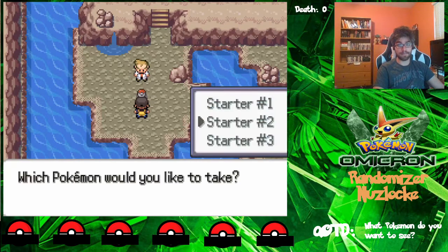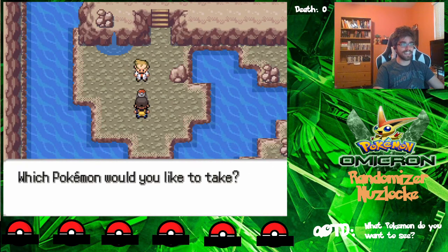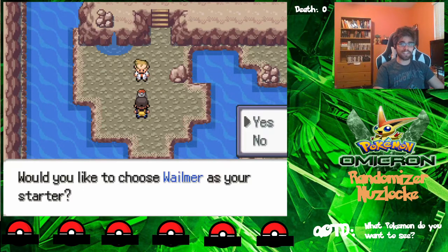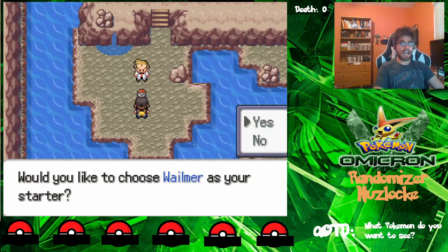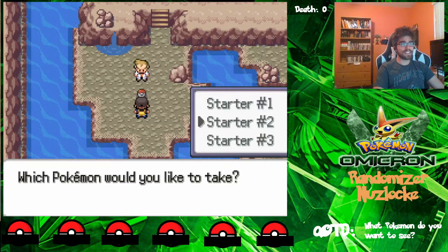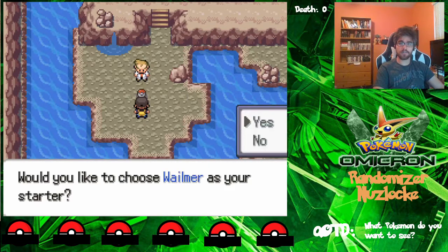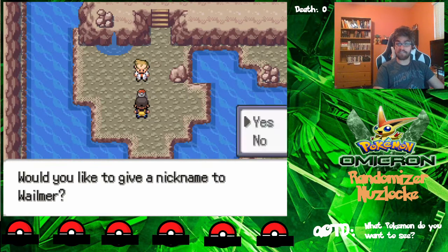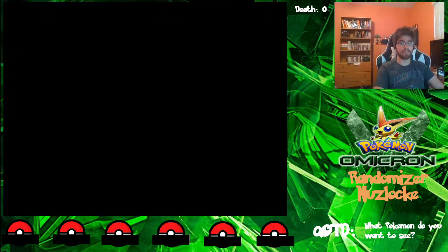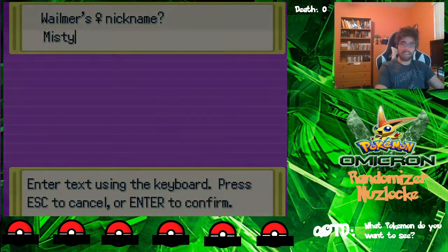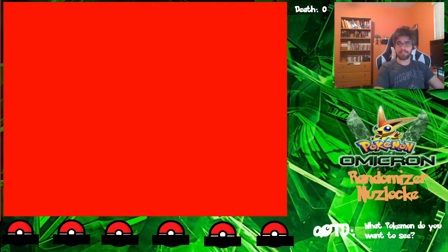Between these three, we're actually starting off with Whalmer in this playthrough. I've never used Whalmer before, so this will be really fun. And it's a female Whalmer, so we're going to name it Misty — after the water type gym leader in Kanto.